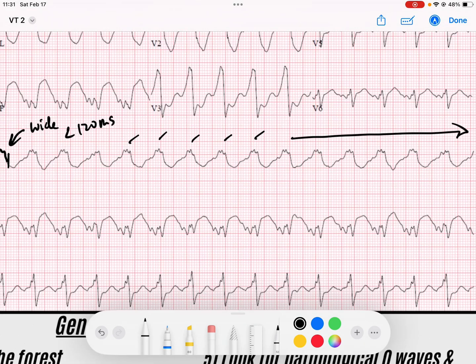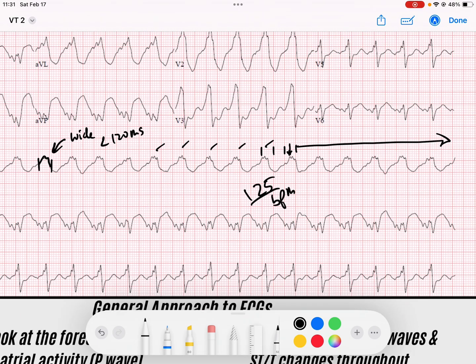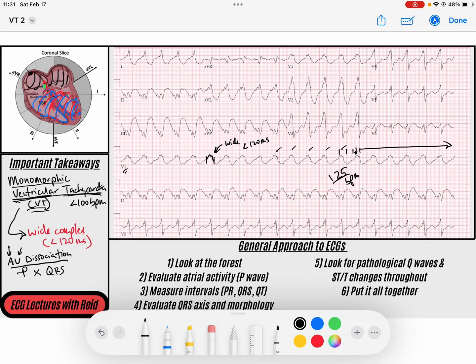It's going to be fast. Let's check the rate. If I choose a QRS that lands on a solid line, we've got 300, 150, 100 — somewhere between 100 and 150 to get to this point, so maybe this one is 125 beats per minute. So we've got a rapid, wide complex, monomorphic tachycardia.